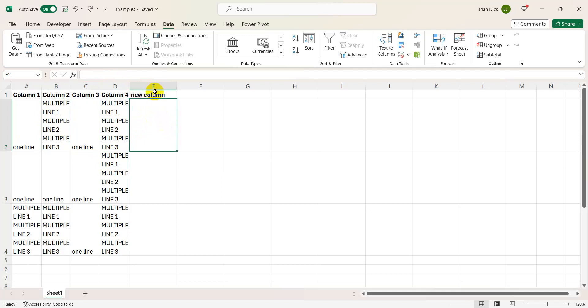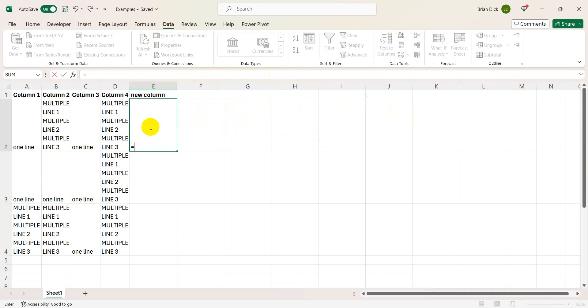Here what you want to do is go to a new column at the very end of your dataset so that you're able to use the text to columns function at the end. We're going to go here in this instance to column E. I'm going to concatenate everything that we have into one cell.